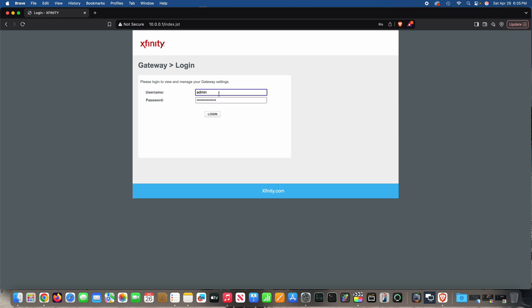Username is probably admin. If you haven't changed the password, it's probably password, P-A-S-S-W-O-R-D, and that's all lowercase. So log in.